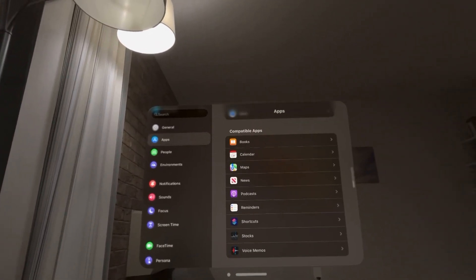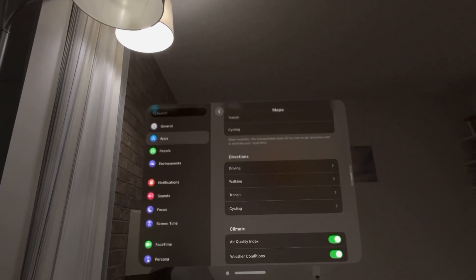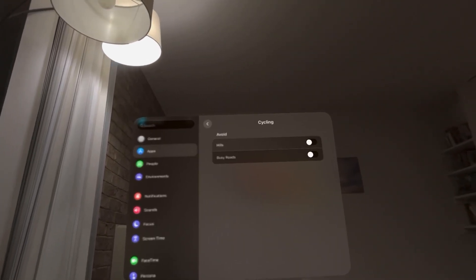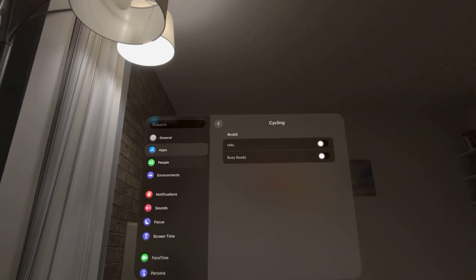We're going to Settings, then Apps, then Maps, go down to Directions, then Cycling, and turn on and off Avoid Hills right there.